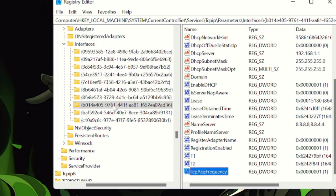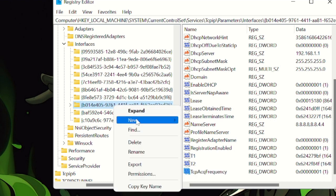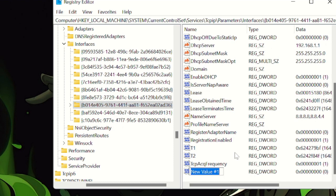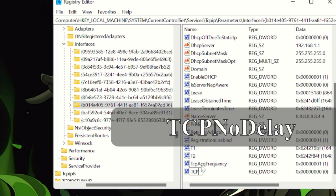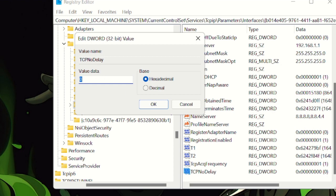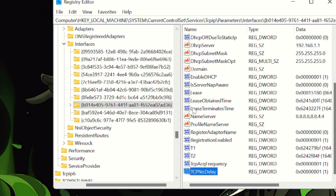Now create one more entry: right-click again, go to New, and click on DWORD (32-bit) Value. Name this one TcpNoDelay. Hit Enter, double-click on it, and change the value data from zero to one. Click OK and you are all set. Just close the Registry Editor.